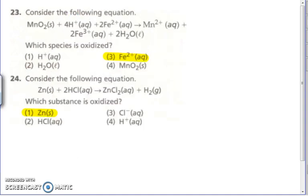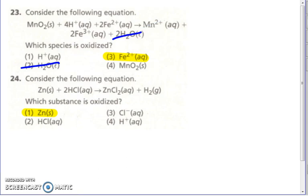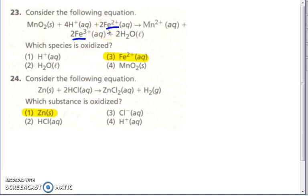Number 23 — which species is oxidized? You have to look. The first thing you want to do is figure out — none of the things on the product side are the things that are oxidized. So get rid of Mn²⁺, get rid of H⁺ and H₂O. Reduce it down to choices one, three, and four. Iron's oxidation number changes from a plus two to a plus three — it's moving up. So that is the thing that's oxidized. Manganese is a plus four; over here manganese is a plus two — that is being reduced.